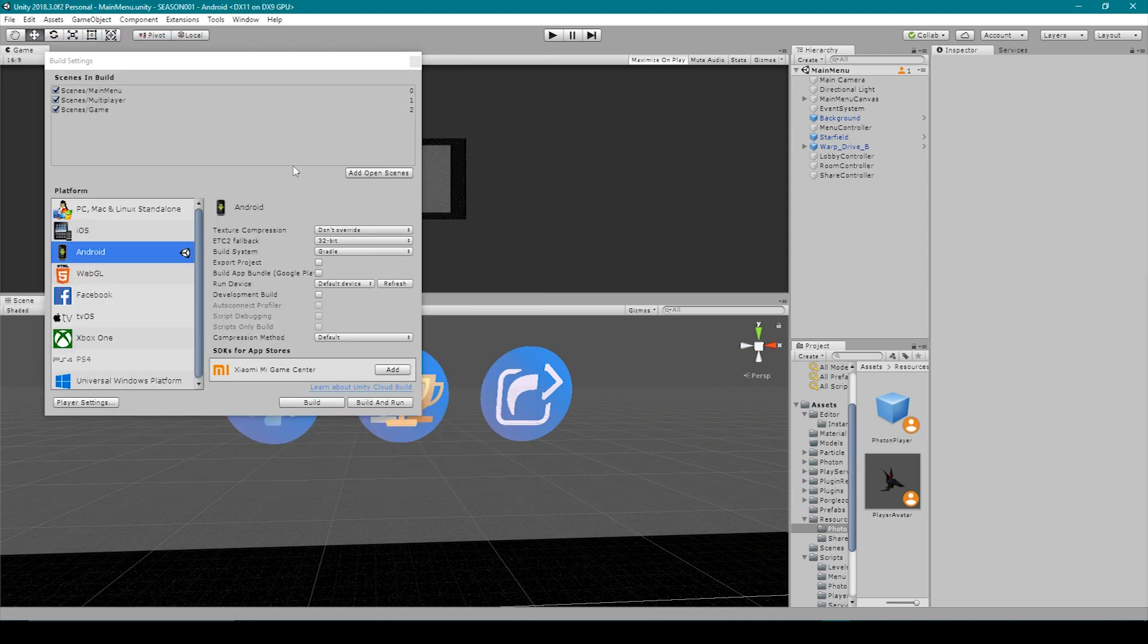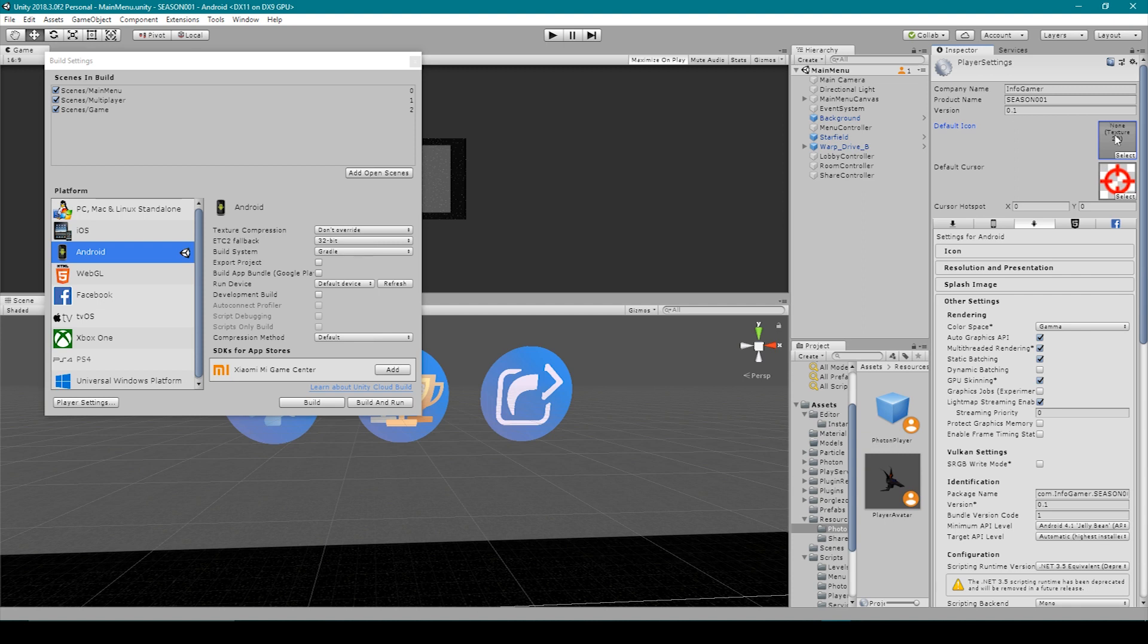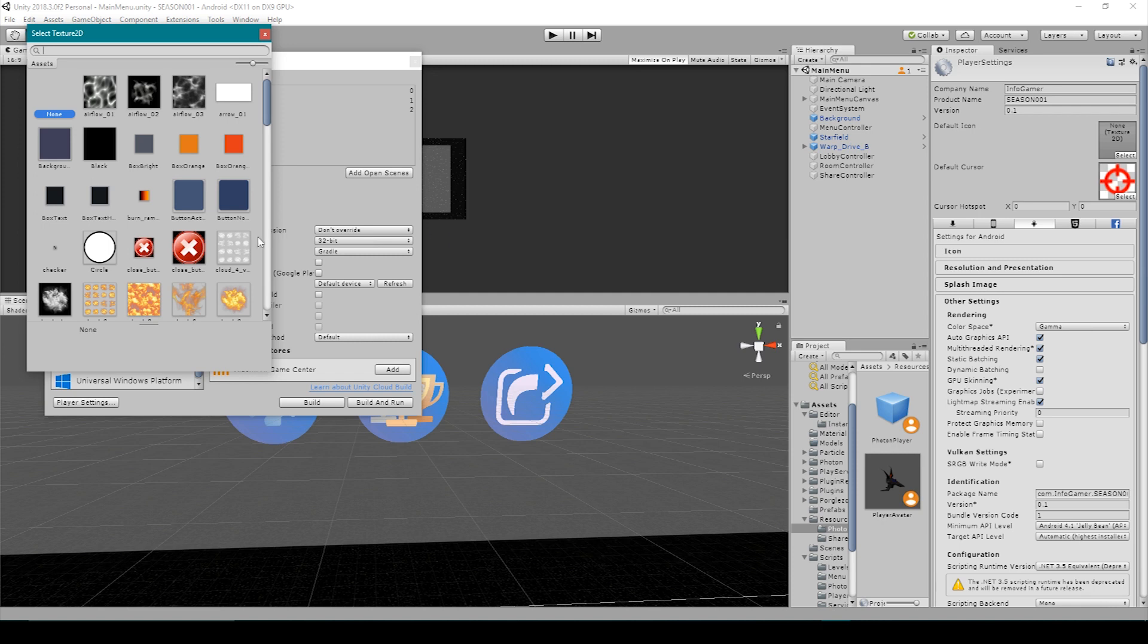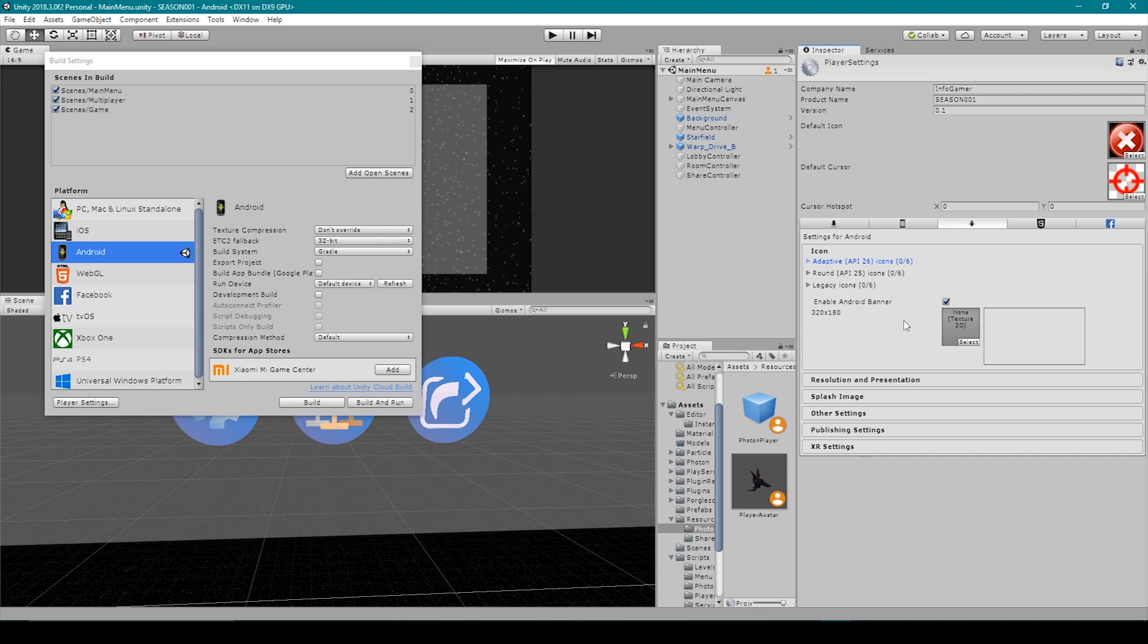Now the next thing that we need to do is open up the player settings, which can be found in the build settings right here. That'll open up this window in the inspector. So we'll now go through the player settings, and I'll teach you what you need to set. The first thing that you'll need to make sure that you have set is your company name and then your product name. You can then set the version of your game, but we'll talk more about this a little later on. You'll then want to set the default icon, and the default icon can be set with any 2D sprite within your project window. We'll then want to make sure that we're in the Android settings, and the first options that we come to are for setting different icons. For the most part, I don't worry too much about these because we've already set the default icon.